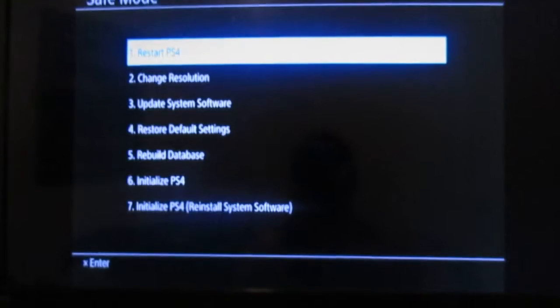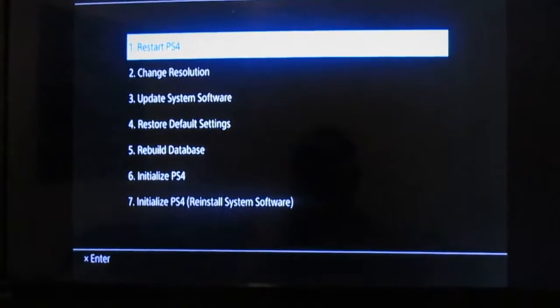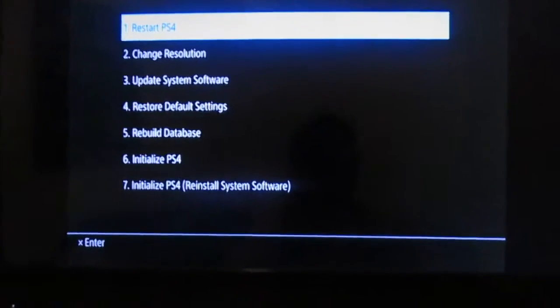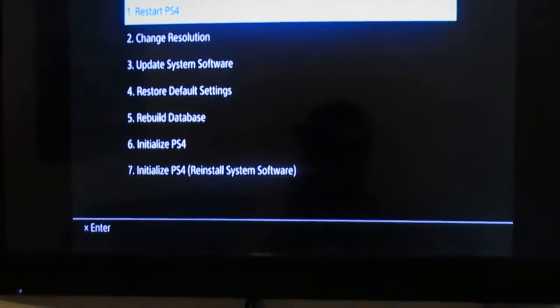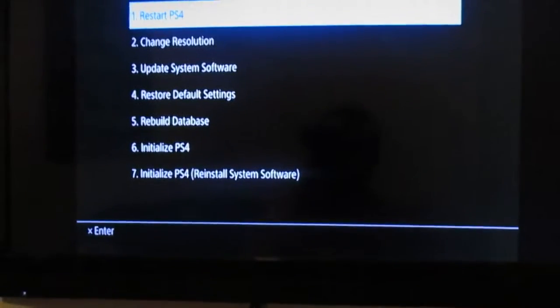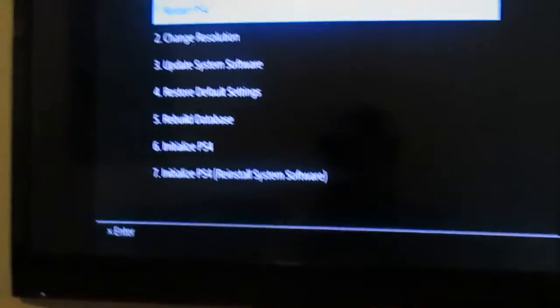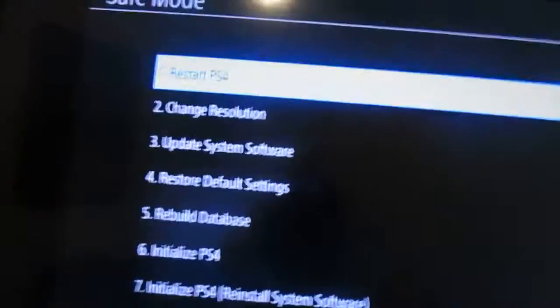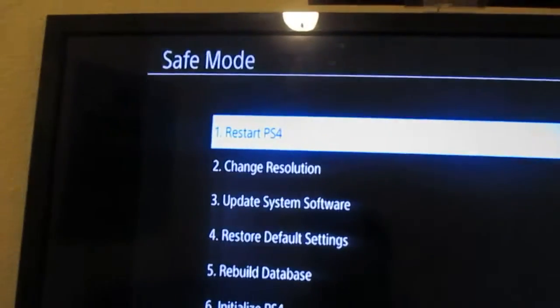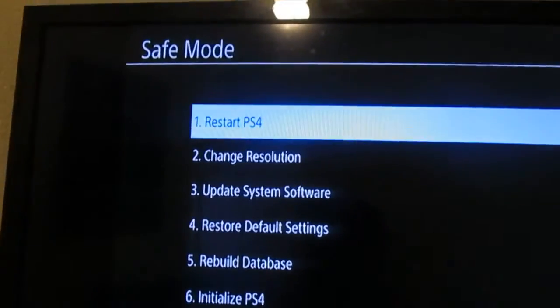Hold on, let me auto-focus this real quick. Come on, don't be stupid. There we go. Alright, you make sure you have a controller plugged in with the wire. And you're gonna get onto this menu. It's called safe mode.